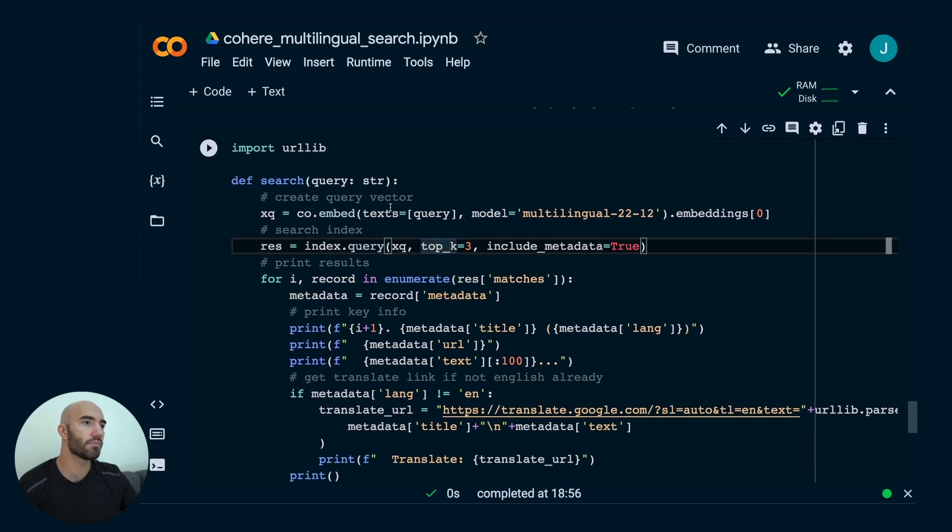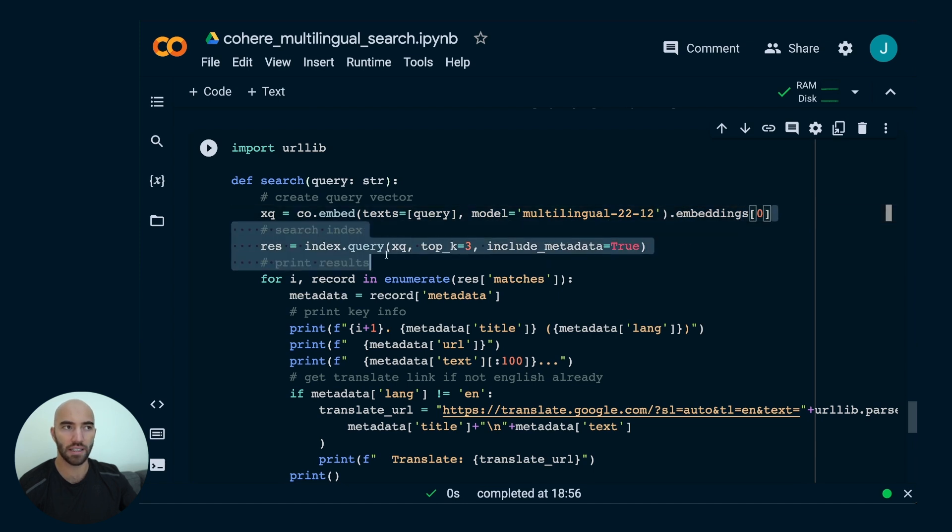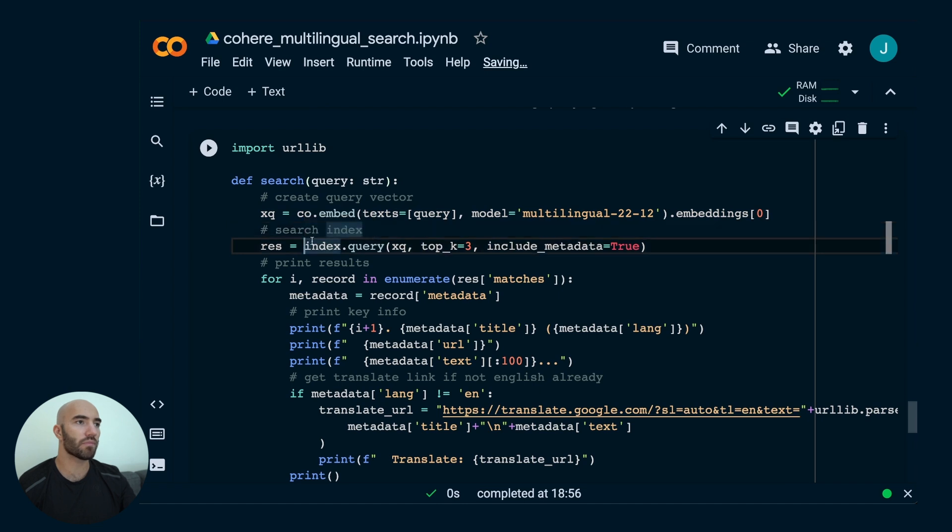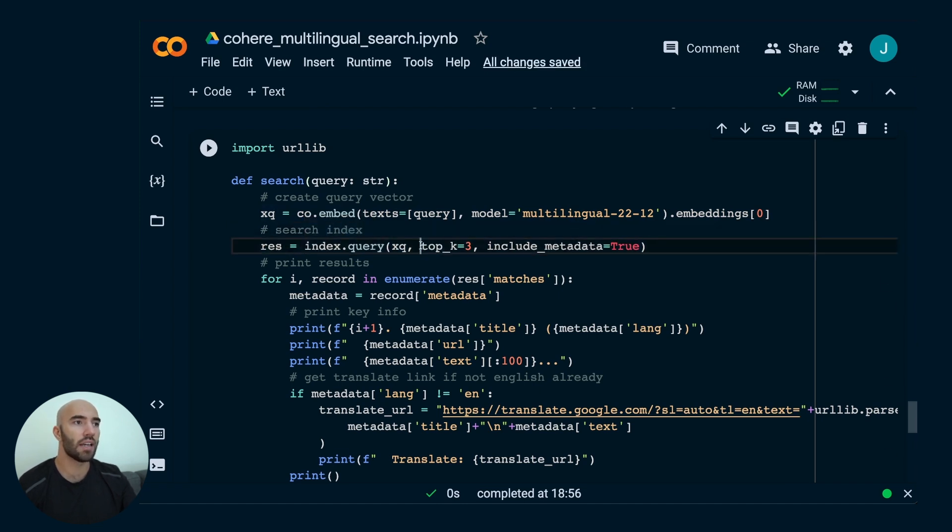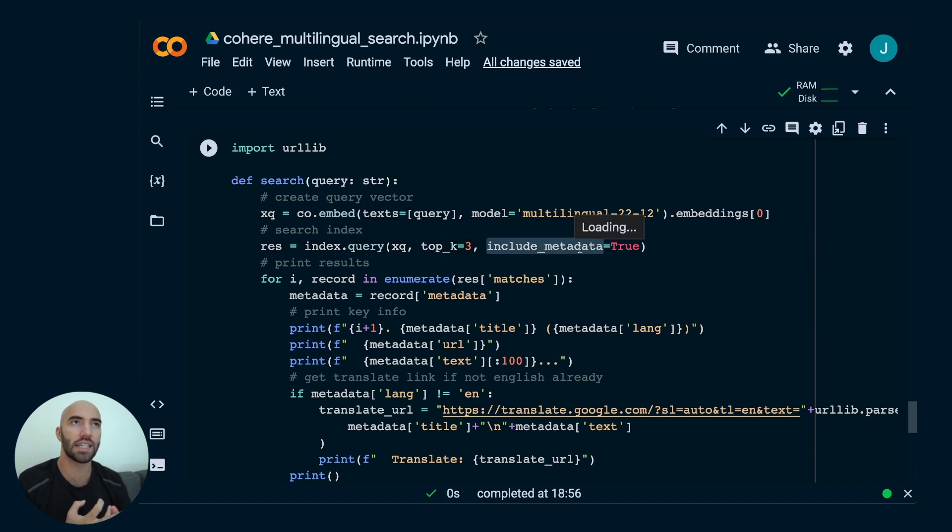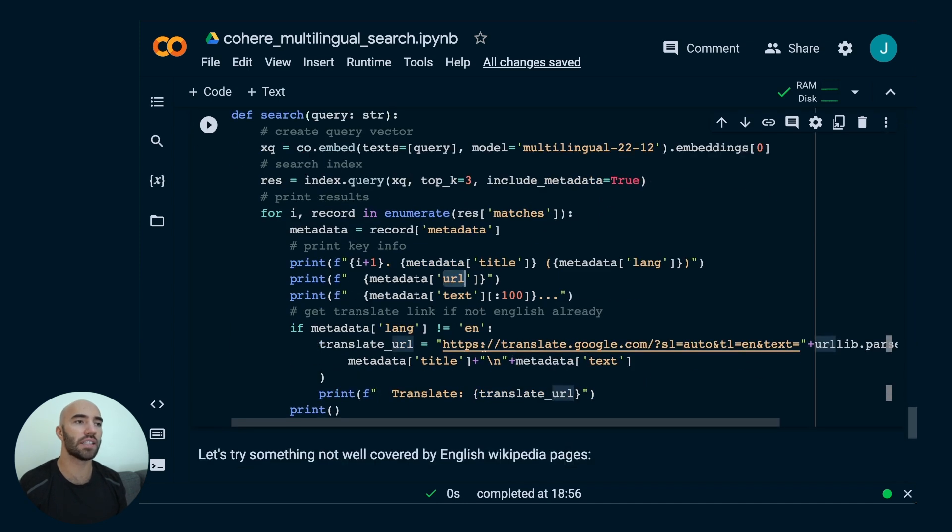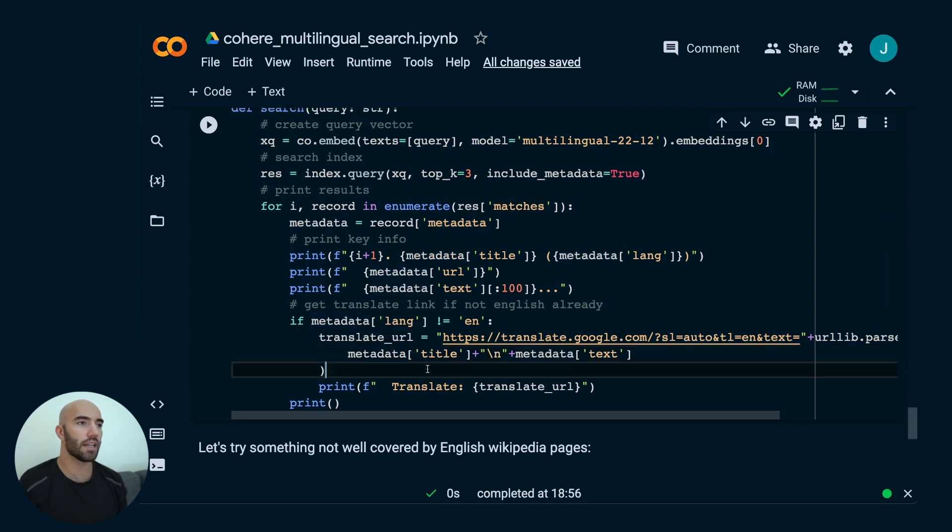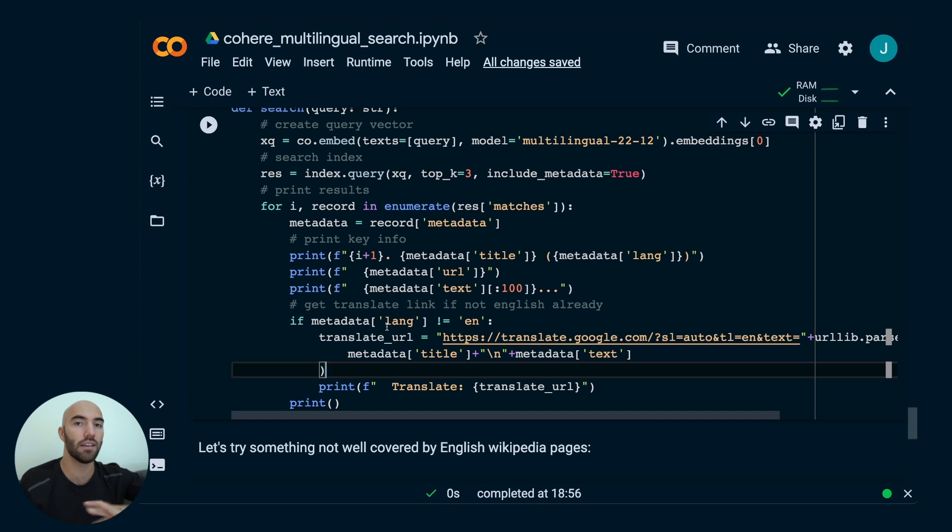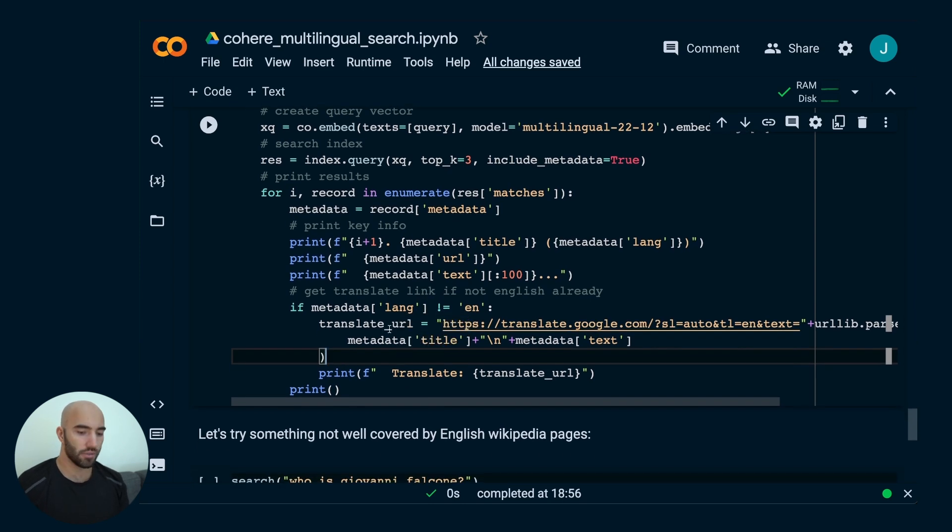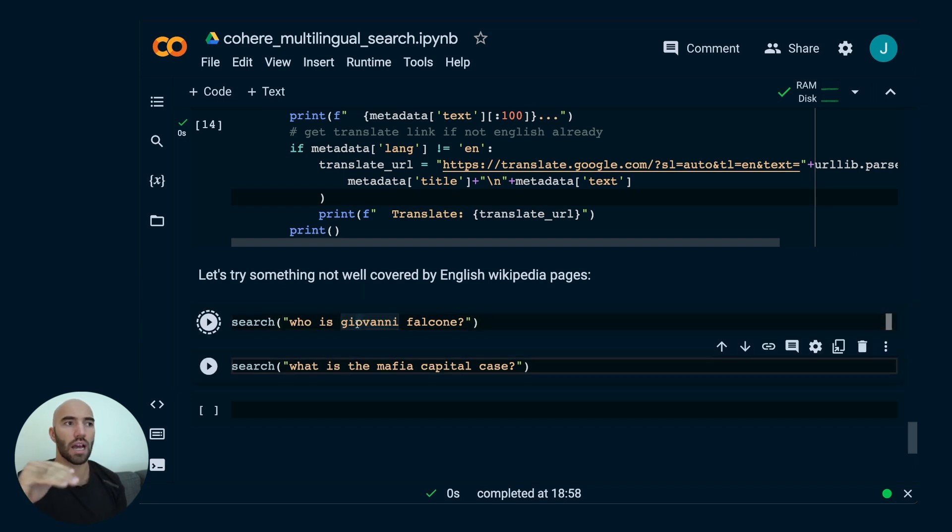To search through, what we do is we take a query, we embed it, and then we, so embed is exactly the same as what we did before, with Cohere, and then we query with that embedding, XQ here. And we return the top three most similar items, and then we want to include metadata, which is going to contain our text, title, and a couple of other things. We include the translate URL. This is a pretty good idea from Nils. We include the translate URL. That will just allow us, so when we're getting Italian results or any other language results, we just click on this, it will take us to Google Translate, and we can see what it actually says.